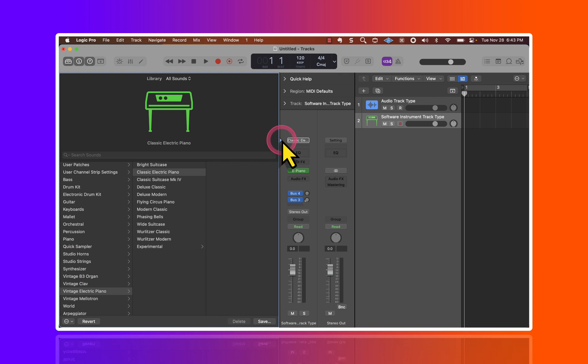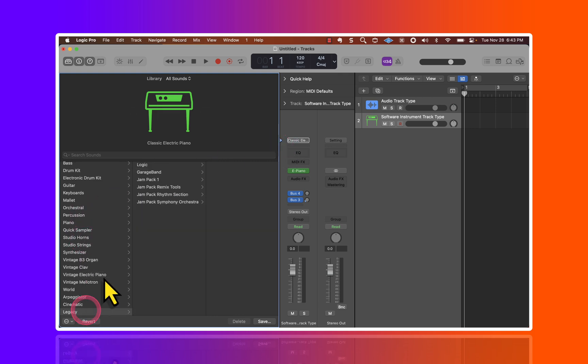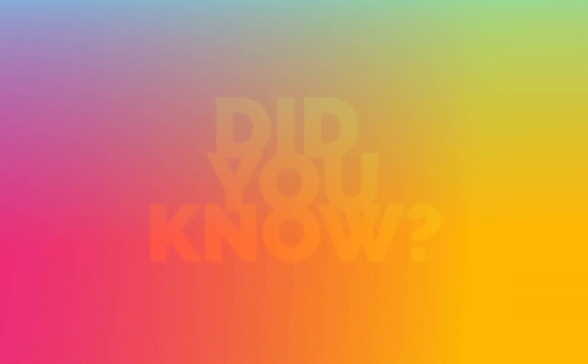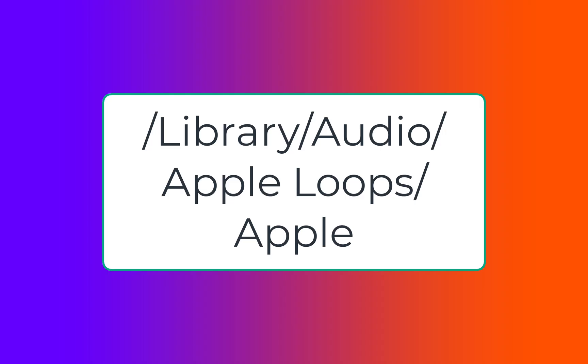But anyhow, if I go back up to the channel strip settings and I hover down under Legacy, you can see the GarageBand software instrument library here. Did you know that there are GarageBand loops inside of the Apple Loops library?